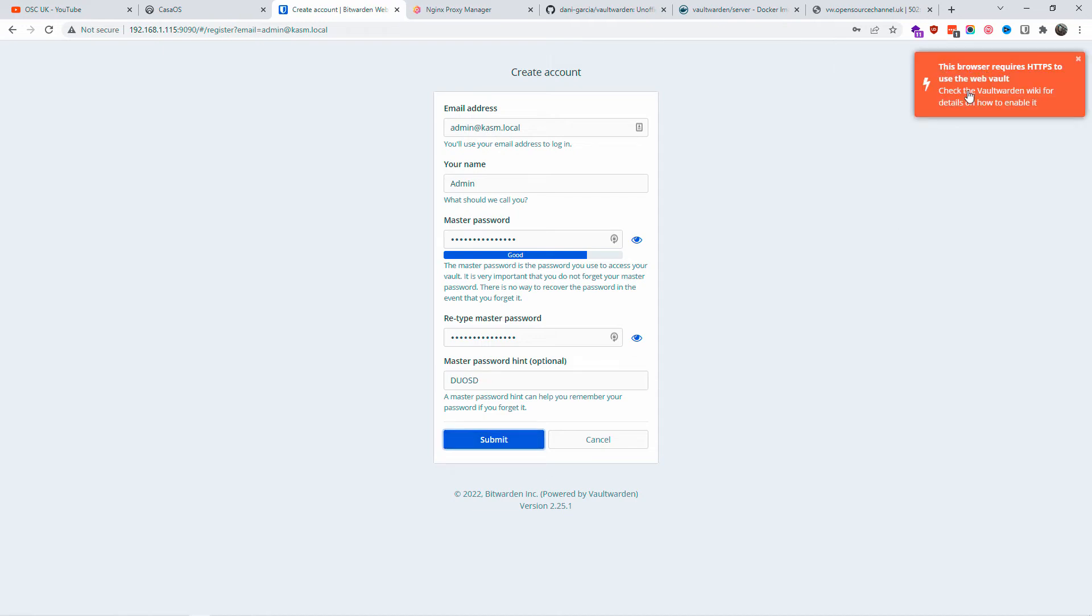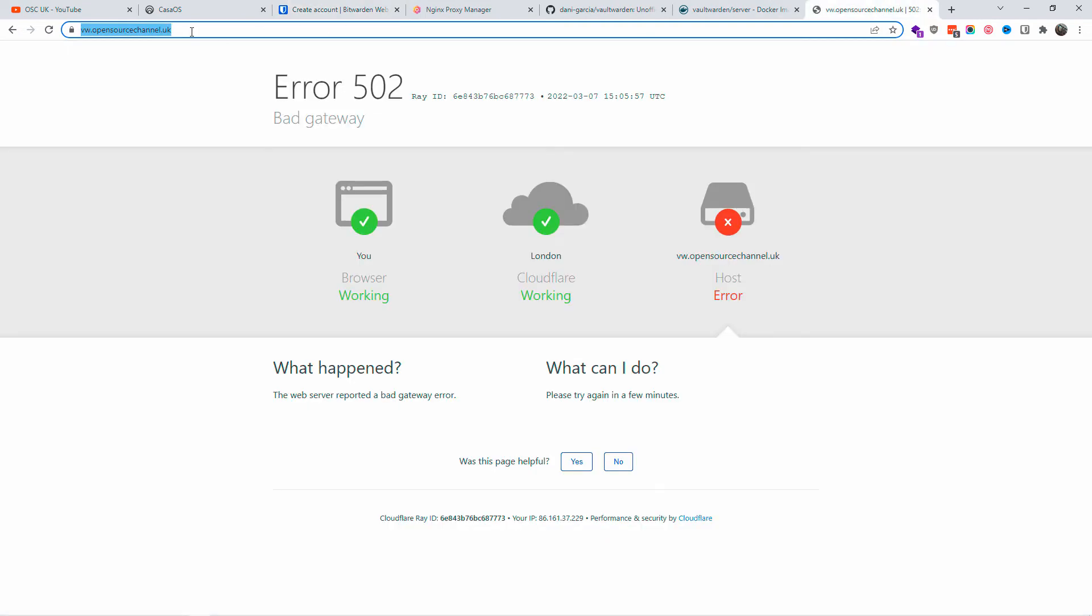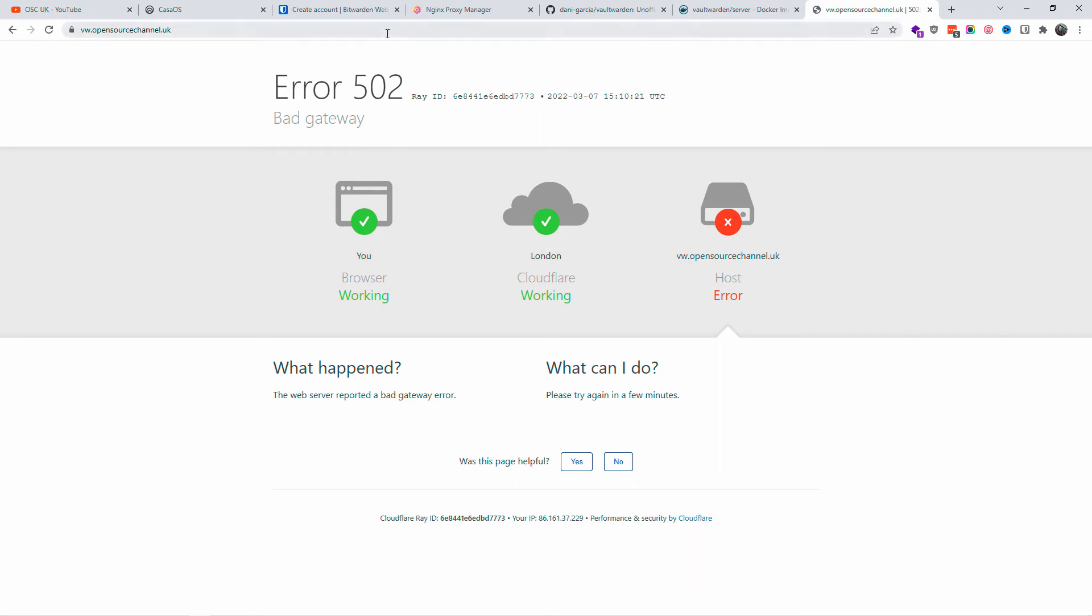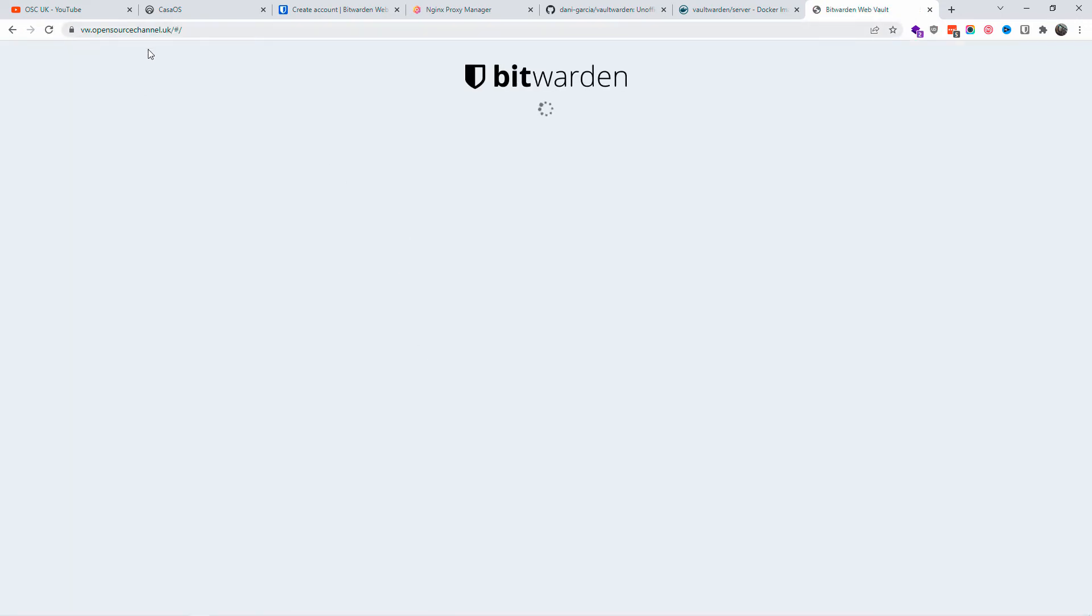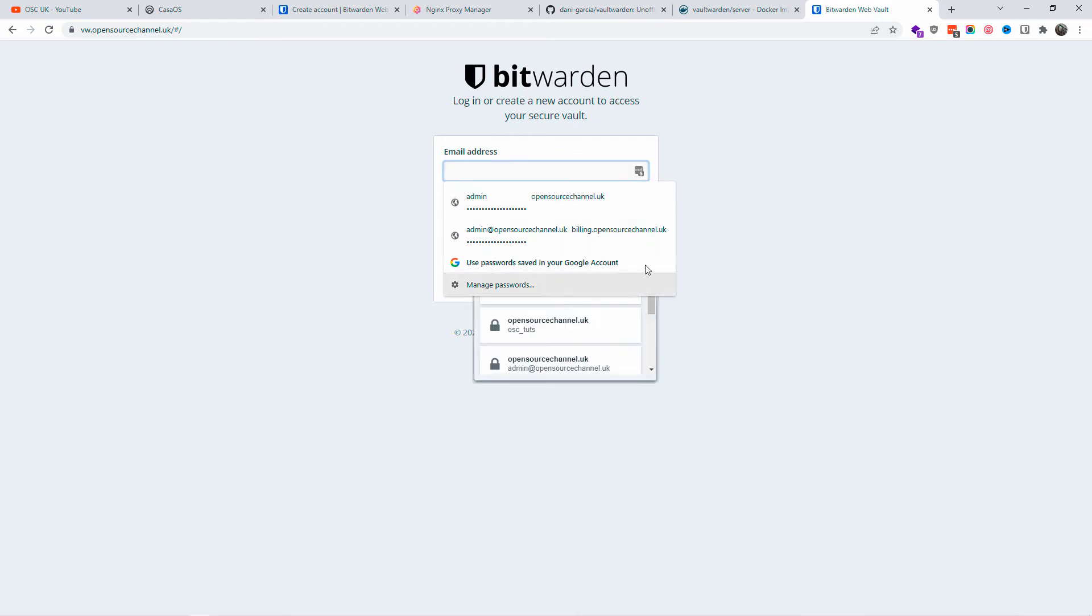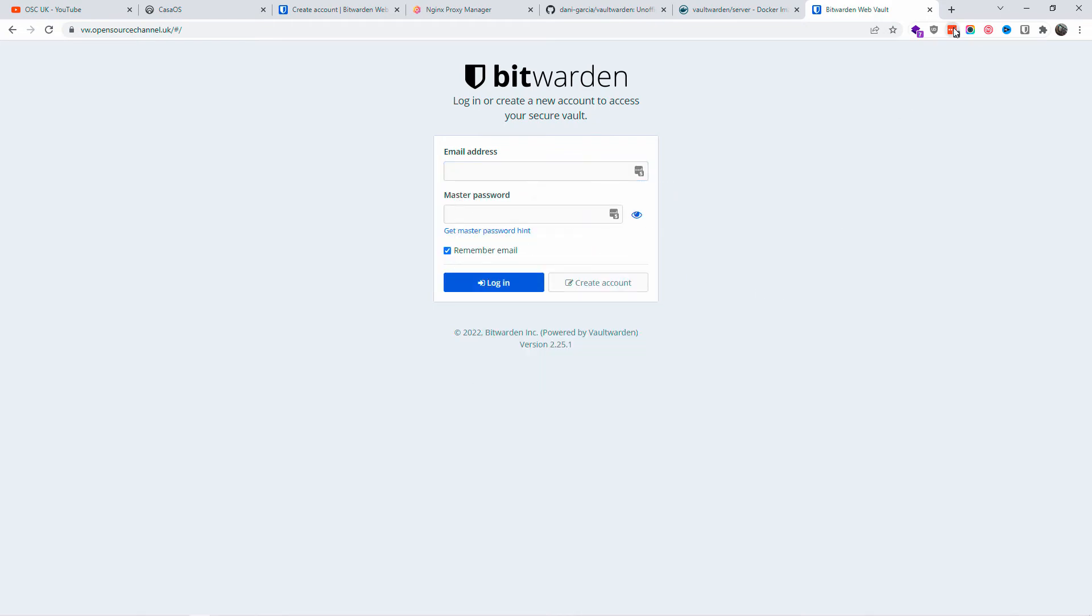That's optional - you can actually add a hint for your password. Once you're happy, you press submit. As you can see, it says you need HTTPS to do this. It's important you do HTTPS. Let's see if that works now. It's still not propagated properly, so I'm going to try again.